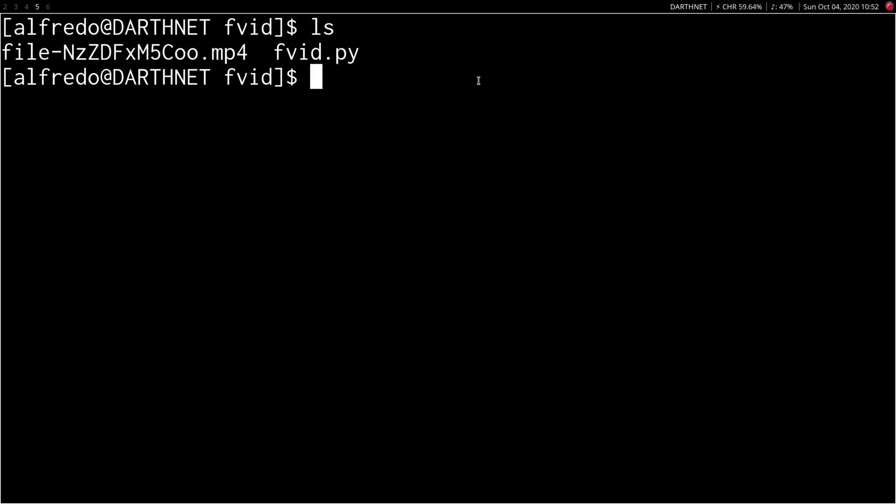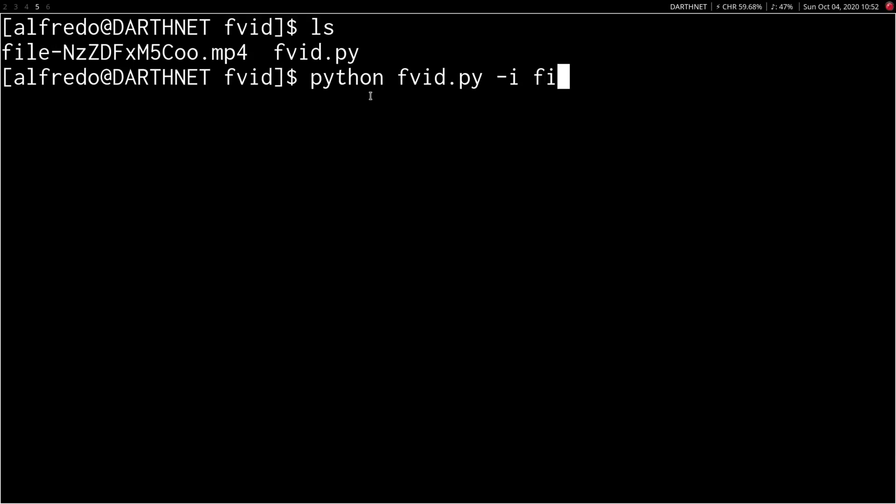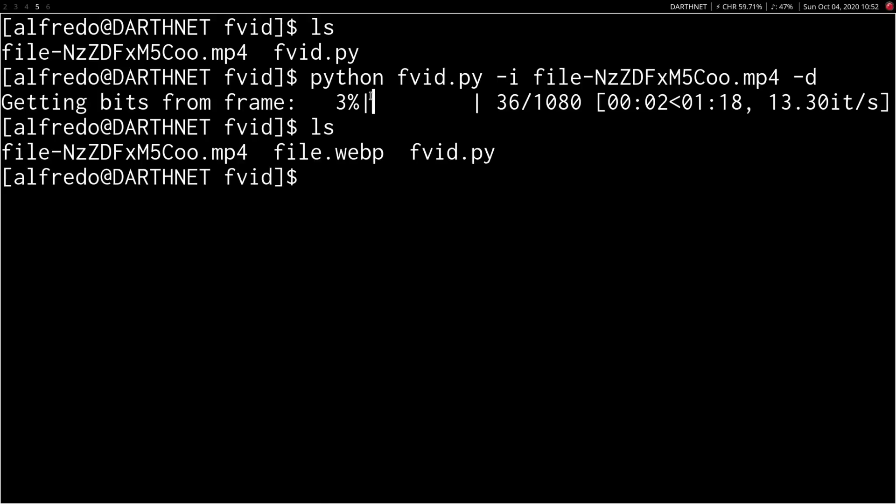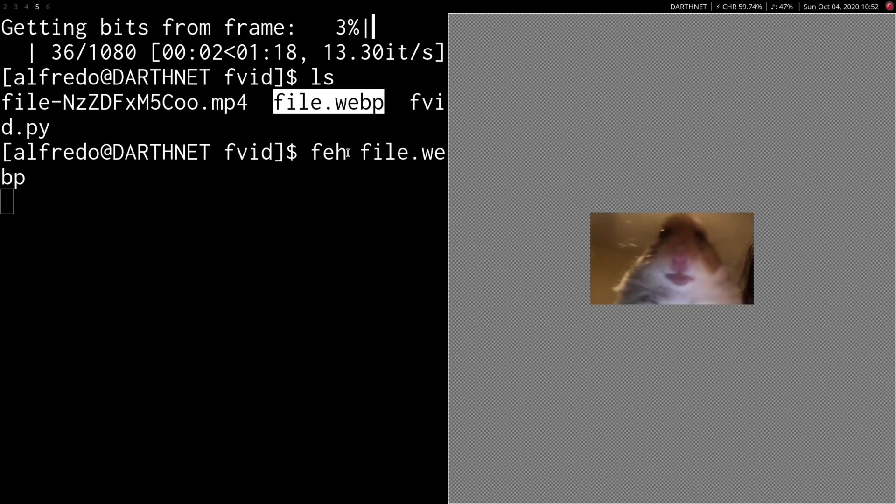And as you can see, we have a new file right here, which is that video we just downloaded. We're going to do the same thing and feed it into FVID as an input and tell it to decode the video this time. And now, we see we have a new file, which is that same as before. If we open it. There he is. Cute.